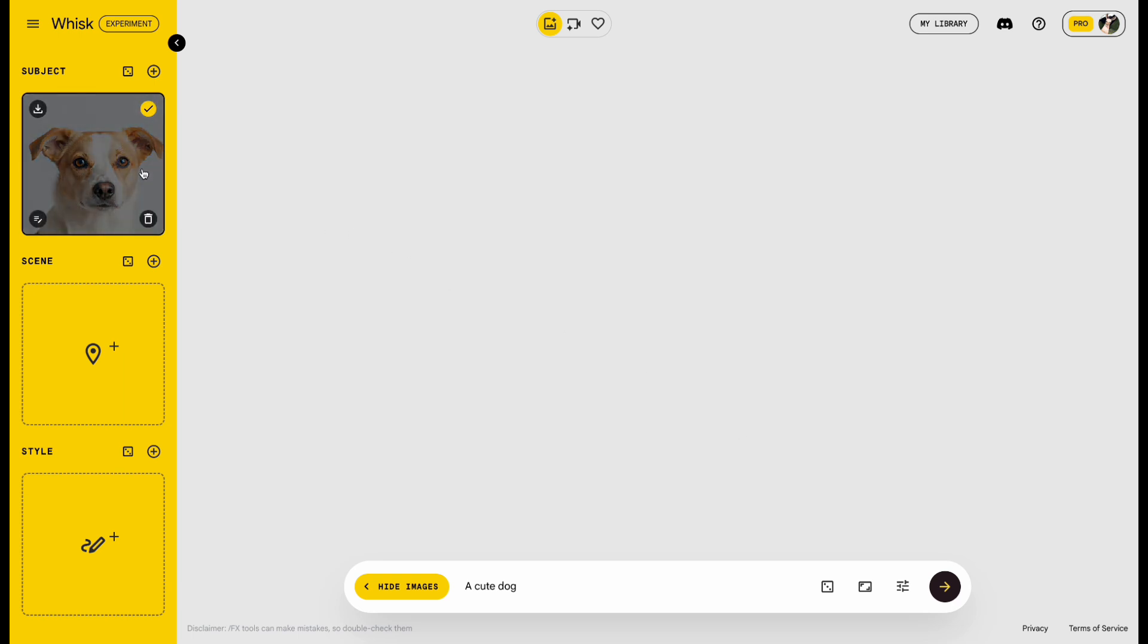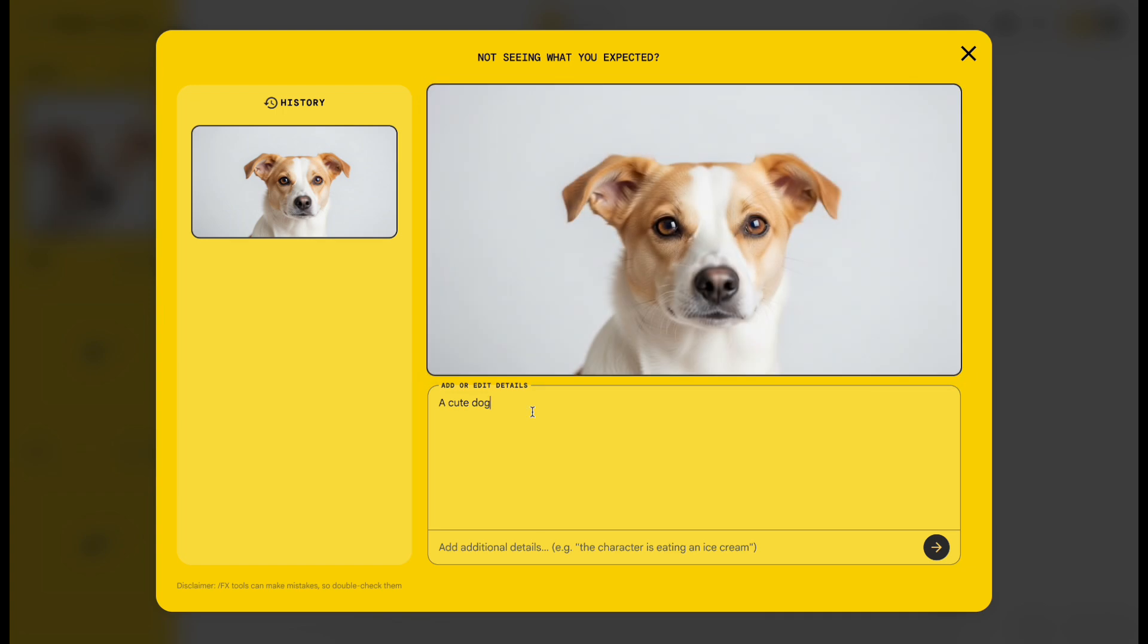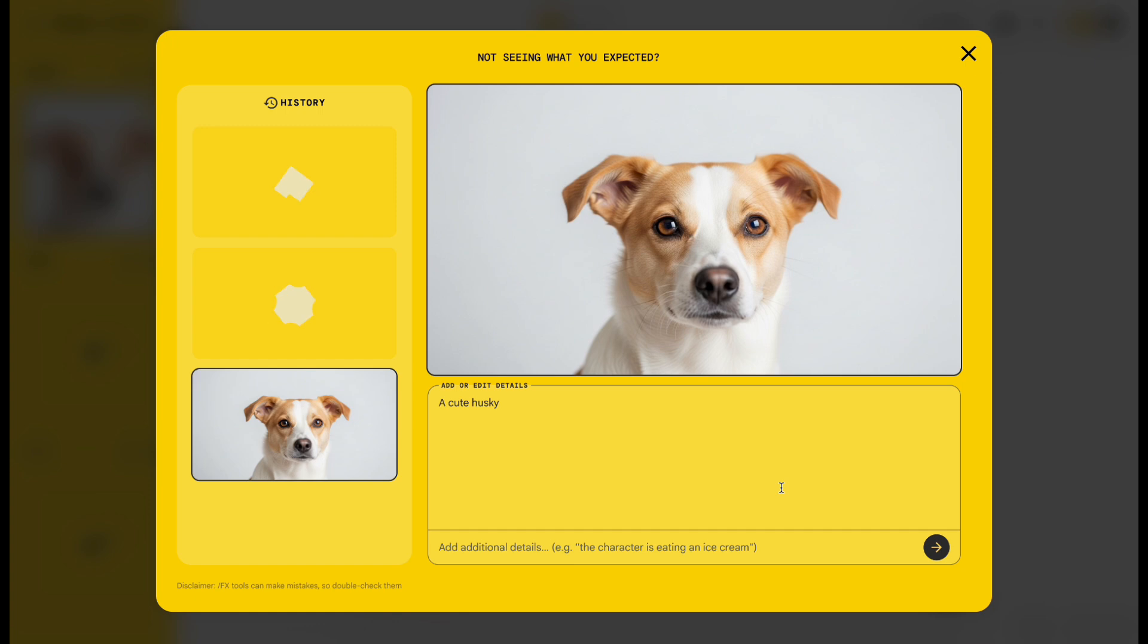Now, click the little Edit button in the bottom left corner of the picture. For example, change Dog to Husky and hit Send. You'll get two Husky images.